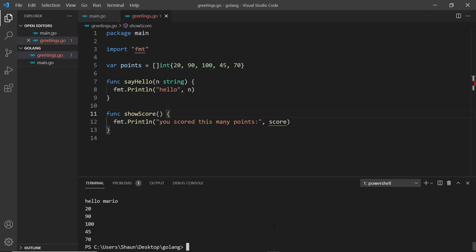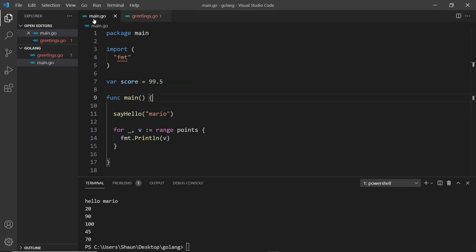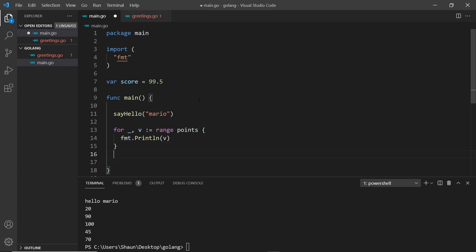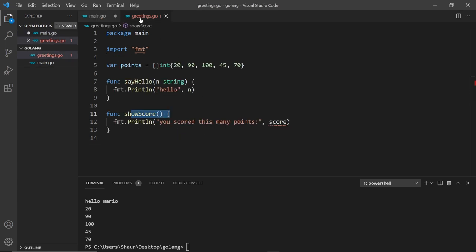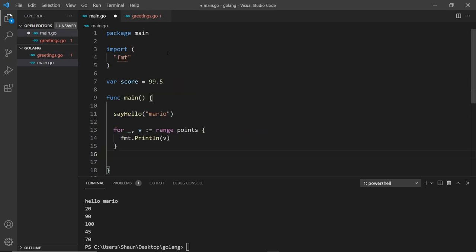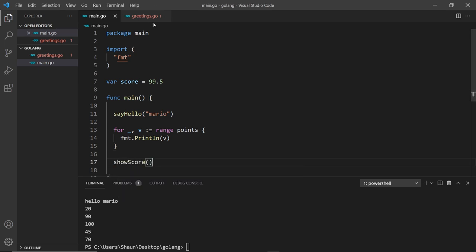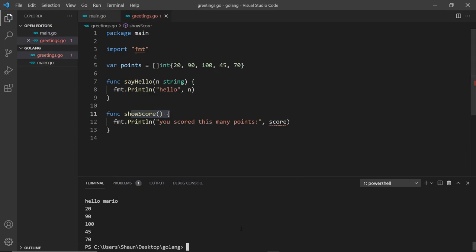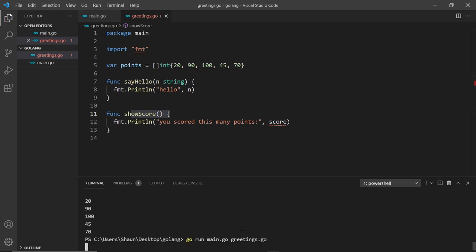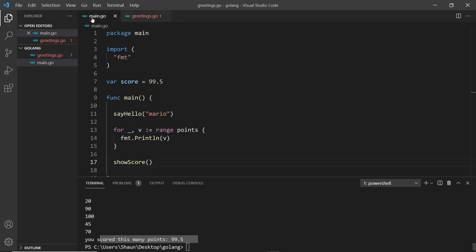I'm going to save this. Now if I run this file, we have to call this function. Let me go over here and do that below. The function is called showScore so let me invoke that. I'm going to save this, run both of the files again, and now we can see you scored this many points. That has worked.